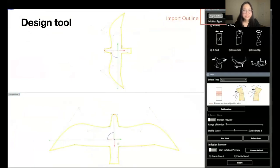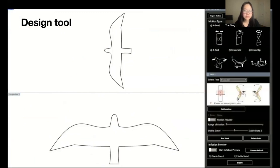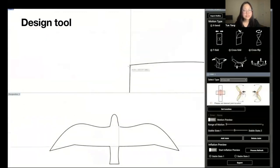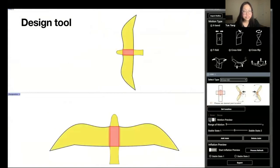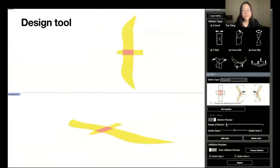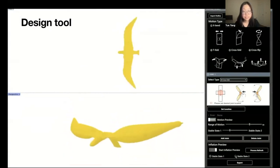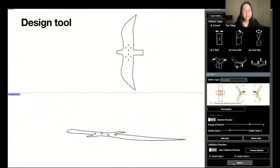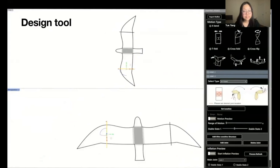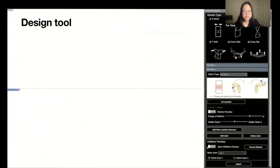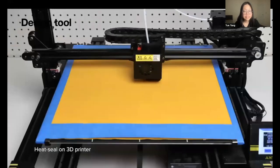We developed a software design tool to help users customize interactive inflatable structures with multi-stable properties. This tool allows users to import an outline, choose the type, and set the location of the bistable joint according to our guidelines. They can adjust and preview the effect of bistable switching and inflation. The tool also supports designing multiple joints to achieve more complex motion and control. Finally, users can obtain the heat-sealing pattern for fabrication.